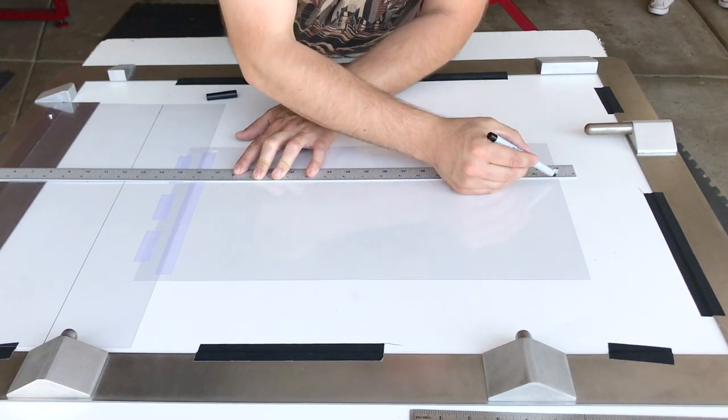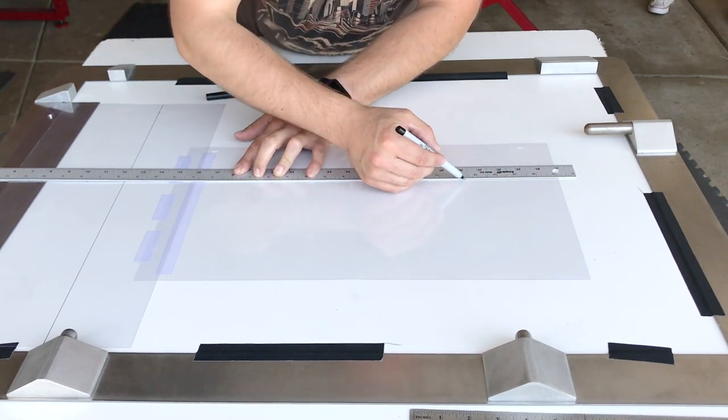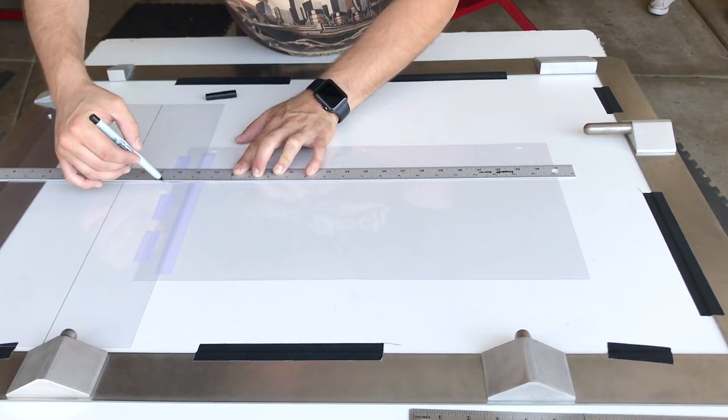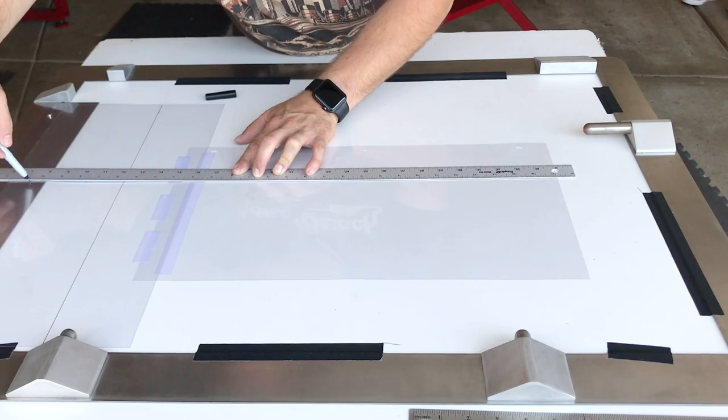Using your straight edge, connect your two center points with a straight line on your template.